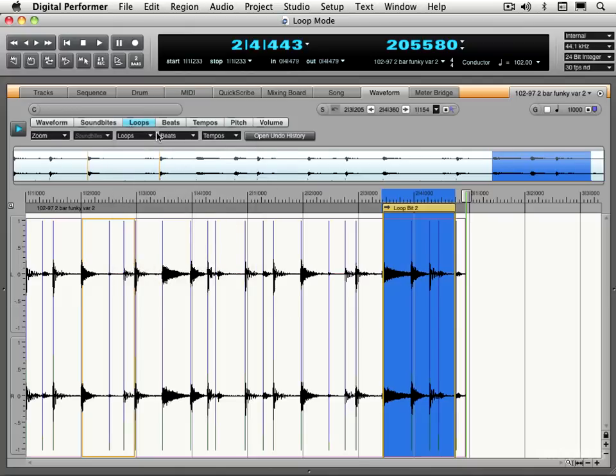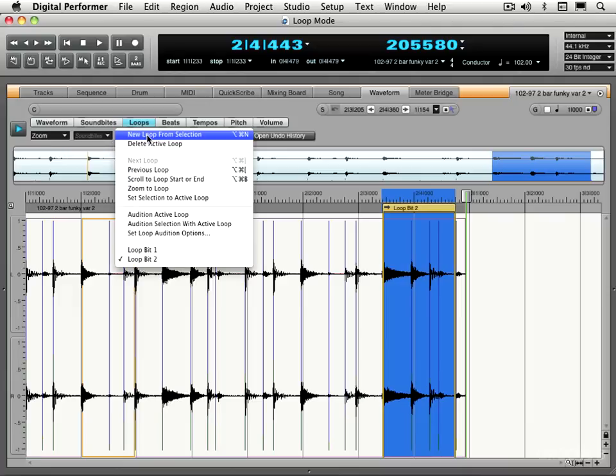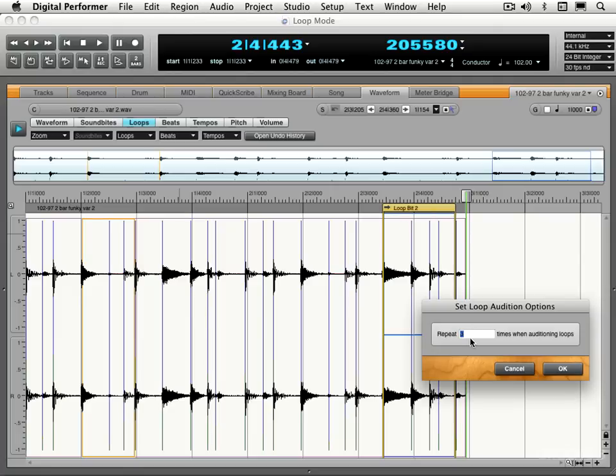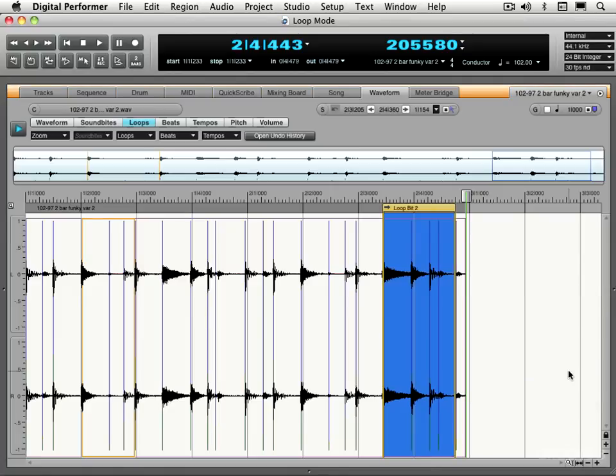So let's set the actual loop behavior that we want. I'm going to go under the loops menu here and go set loop addition options. And here we set the number of times we want it to loop. So with this last bit selected, I'll leave it at three for now.